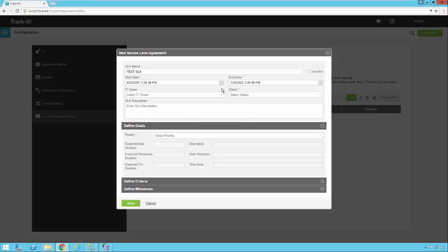Sometimes you have an SLA which is time bound. It's only for a certain contract engagement or for a certain scenario that's going on on your network. Of course, you can put the expiration date in for that, and it'll become inactive once that time comes.